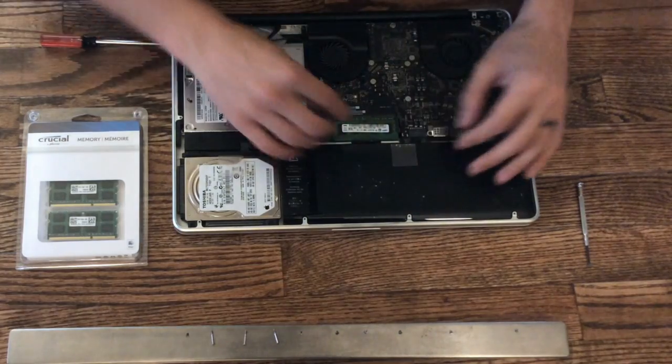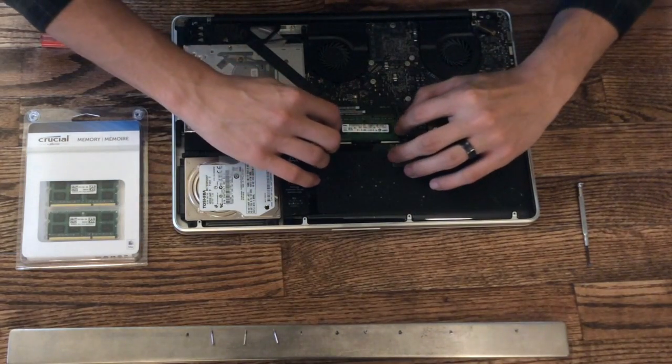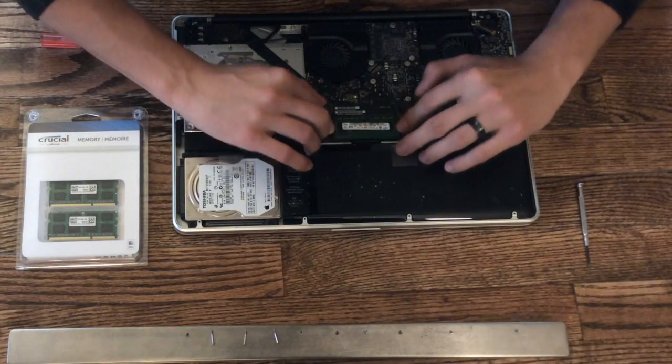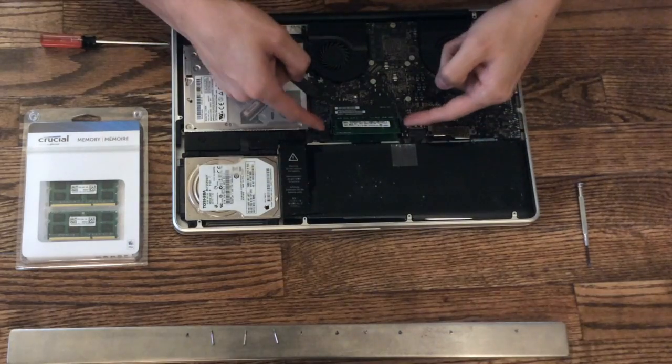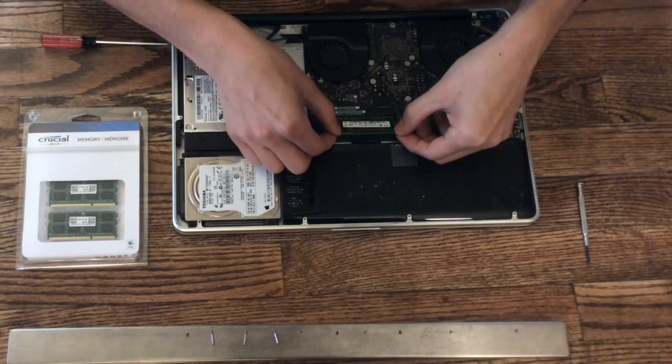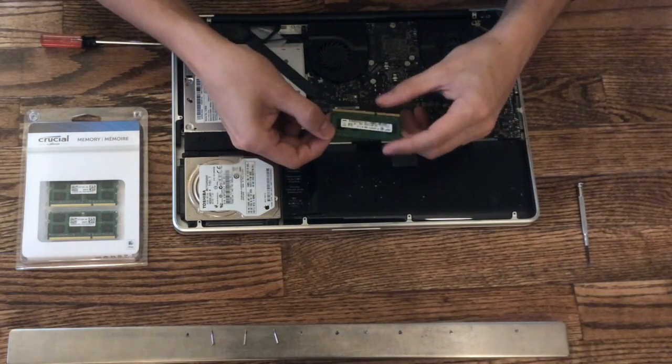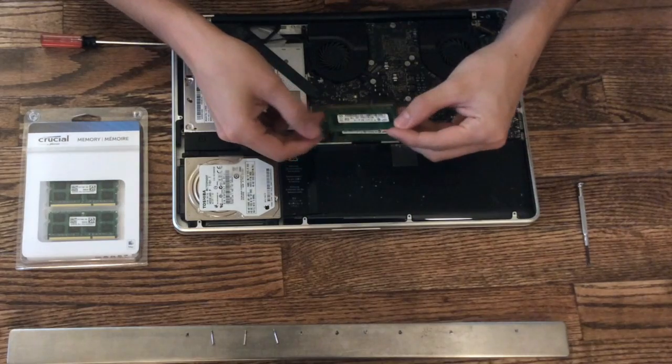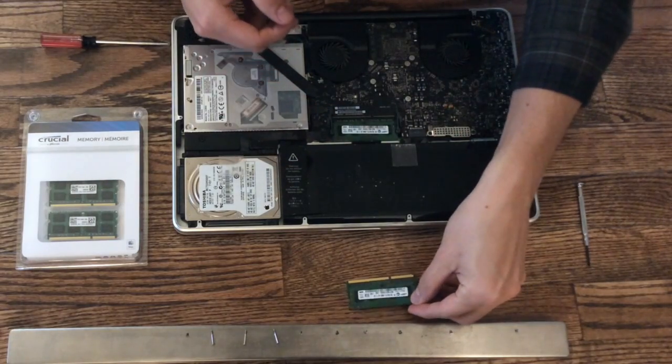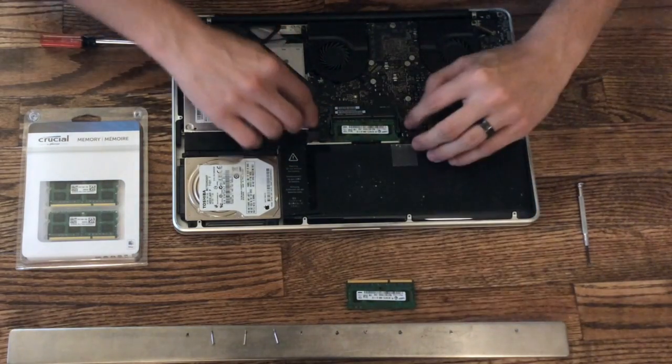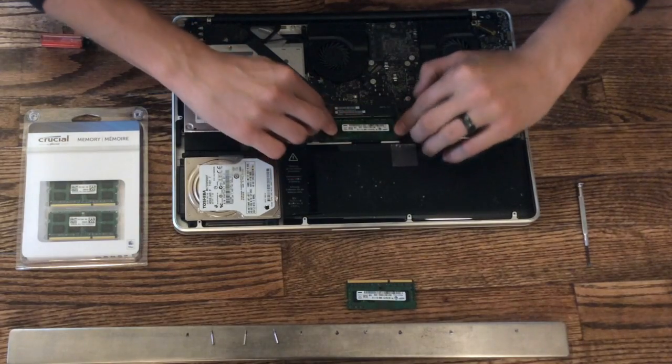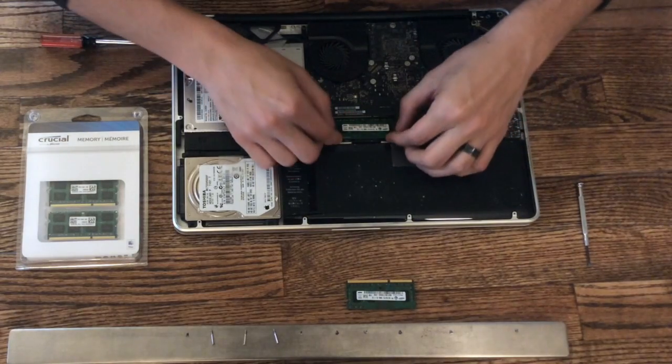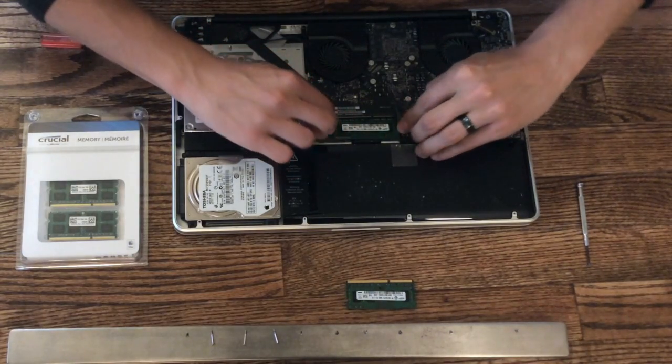You'll find there are two plastic tabs that hold the RAM in place. Simply pull those back and your RAM should lift up just like that. Pull it out, remove it, and set it aside. Then we have to get under to another set of plastic tabs and repeat the process.